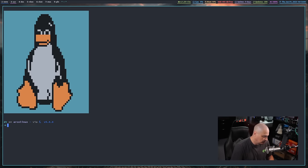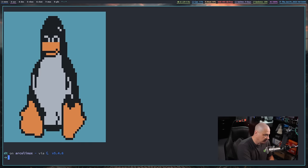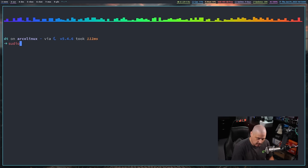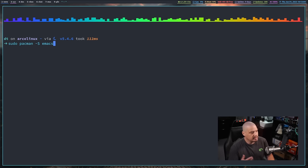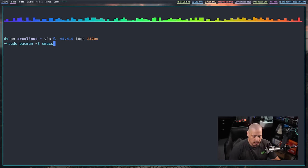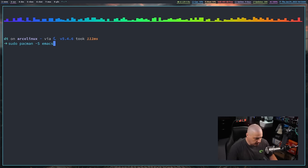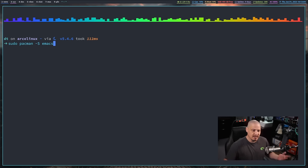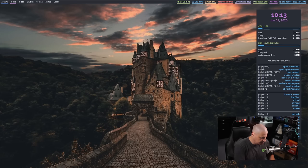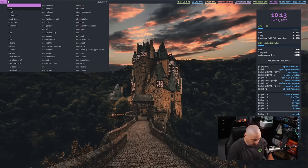The first thing you need to do is make sure that you have Emacs installed. On an Arch-based system, you'd do 'sudo pacman -S emacs'. On Debian or Ubuntu-based systems, 'sudo apt install emacs'. Whatever package manager you have, the package name is typically just 'emacs'. Get Emacs installed.